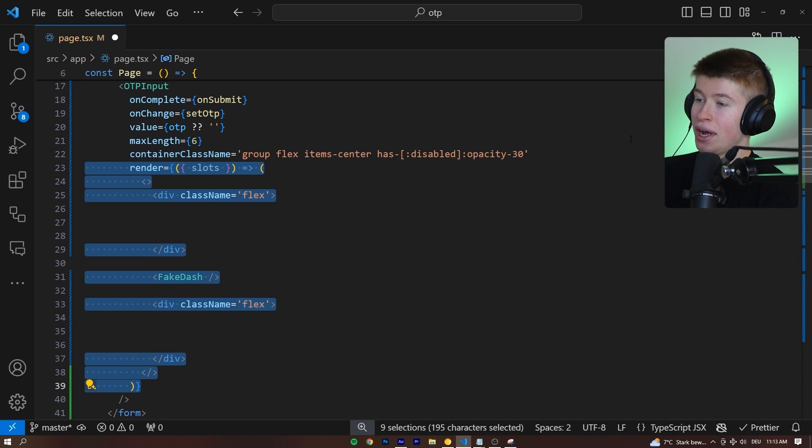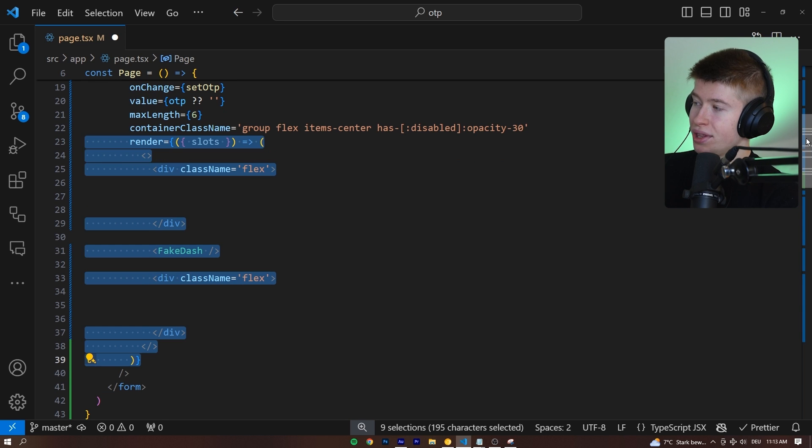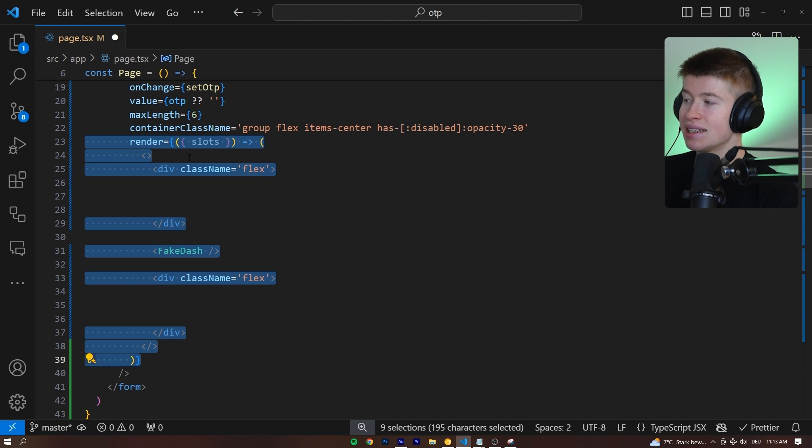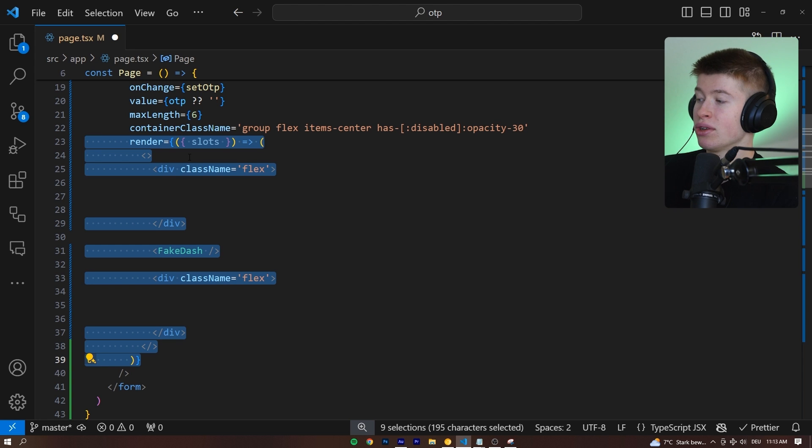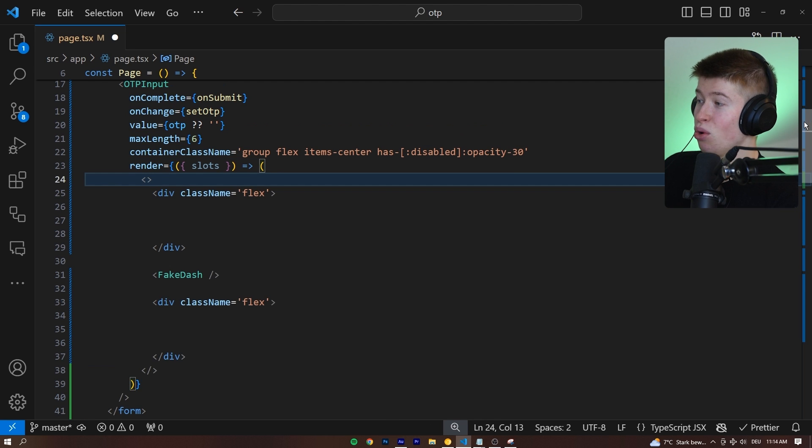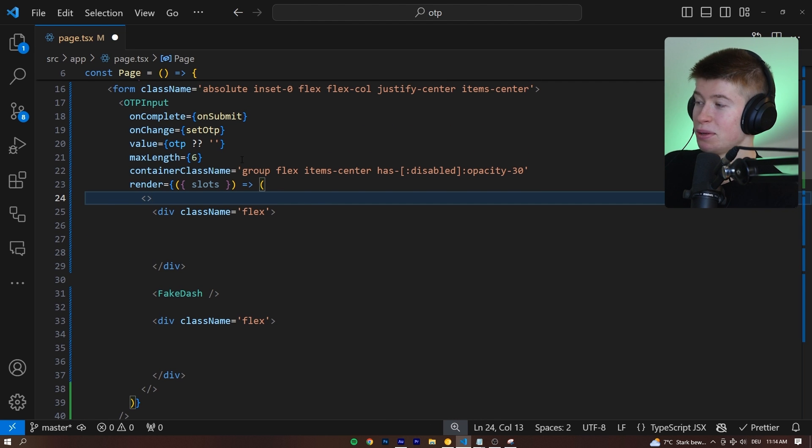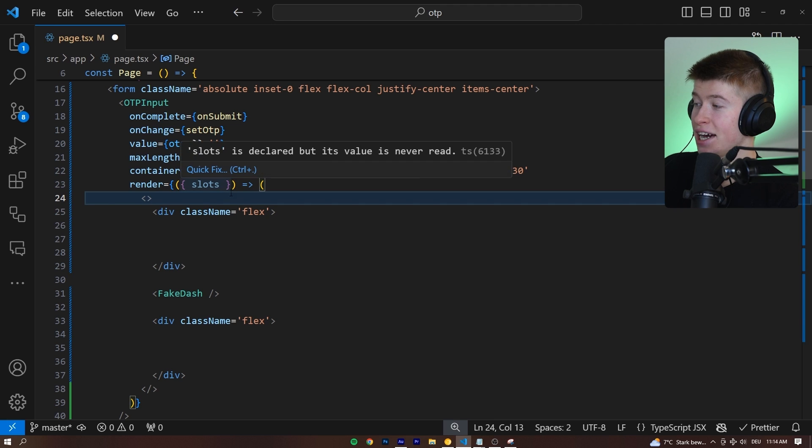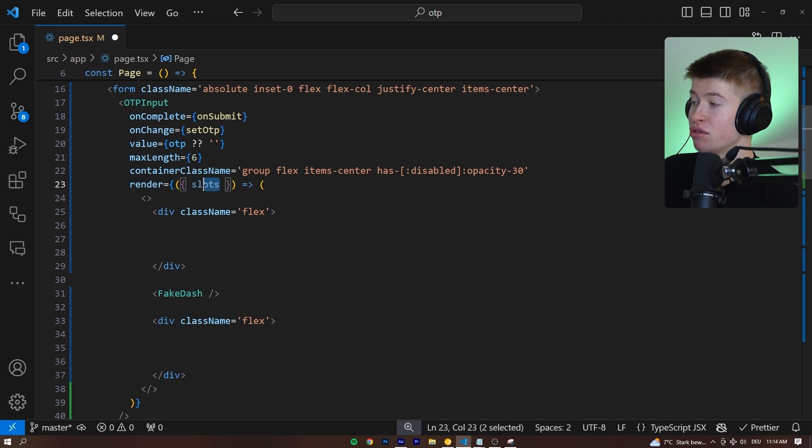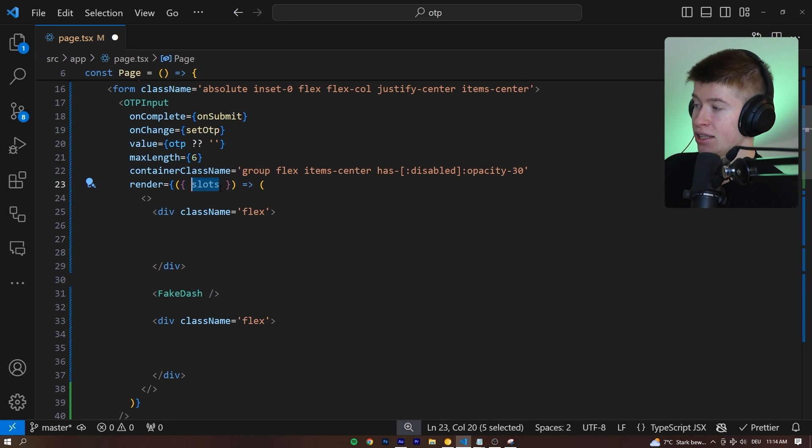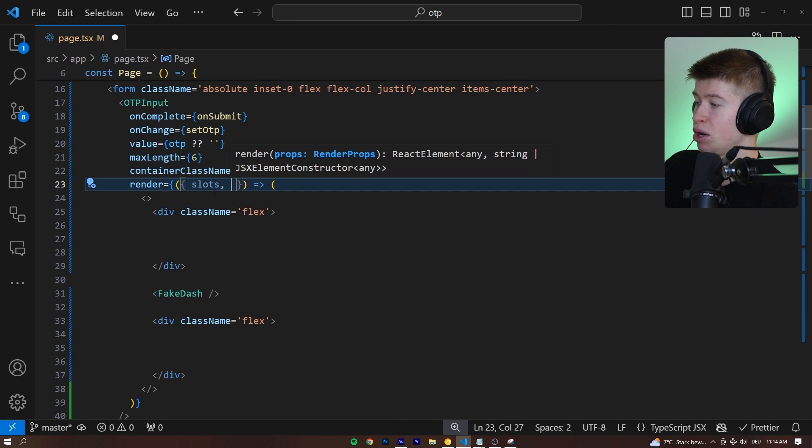It's the render prop. What this render prop does is it allows us to easily customize how we render out the design, the layout of the one-time password component. And the cool thing is this library doesn't care how you render out anything. It's totally unopinionated. It provides you everything you need—the slots and also two other props.